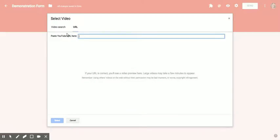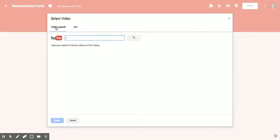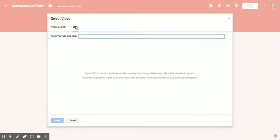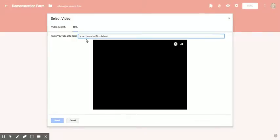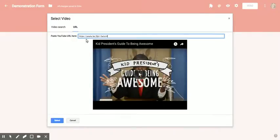It brings me into the select video interface where I can either search for the video by name or paste the URL, which I already copied from YouTube. So here we go, there's the video URL. The video comes right in.